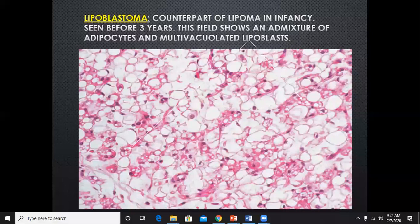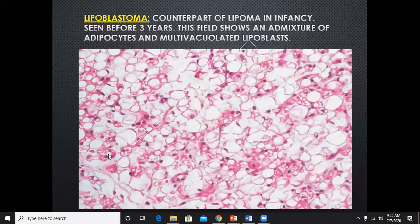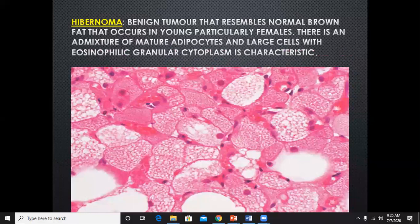Lipoblastoma is histologically diagnosed — it is the counterpart of lipoma in infancy, seen before three years of age. In mature adipocytes the fat is in uni-vacuolated form, while in lipoblastoma there are multiple fat vacuoles within the cell wall — these are called lipoblasts. The tumor comprising predominantly lipoblasts is called lipoblastoma, and it is a benign tumor seen in infants and children less than three years of age.